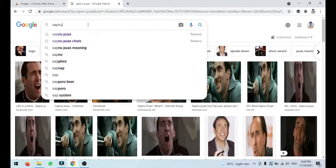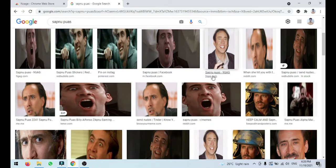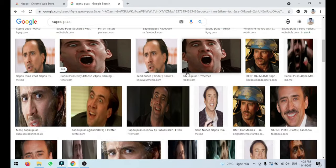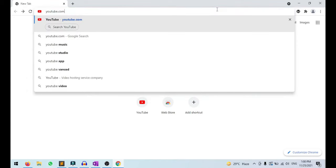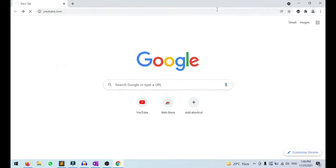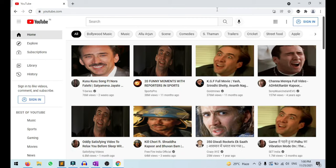Now, no matter which website your friend opens, all images will be converted to some random image of Nicolas Cage within some time. Are you really thinking of doing this? What are you waiting for? Go ahead at your own risk. Let us see what happens when we open youtube.com. Let me type youtube.com and wait for 2 seconds. You can see all the images are converted into random images of Nicolas Cage within some seconds. Interesting, isn't it?